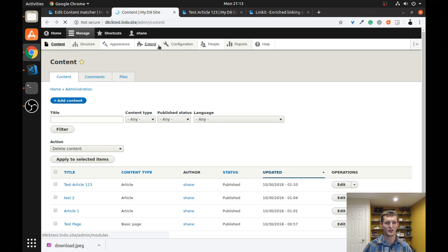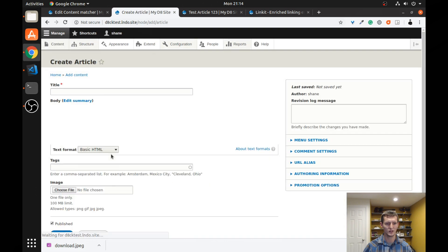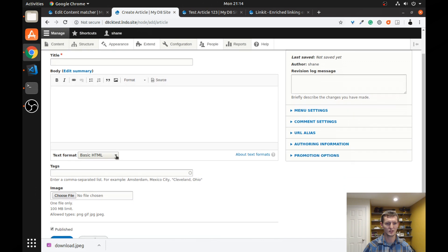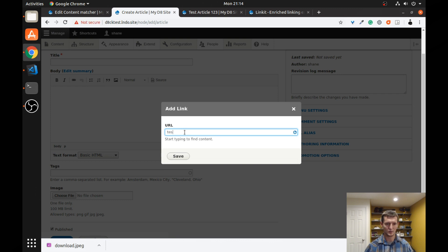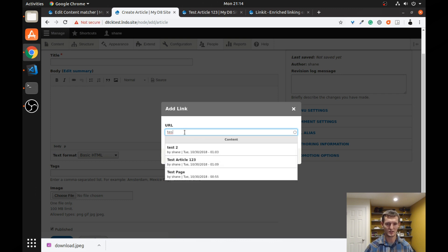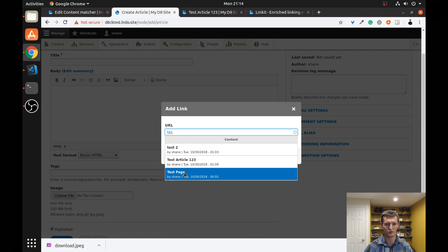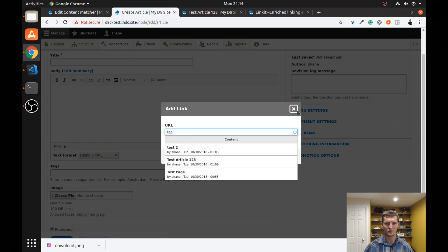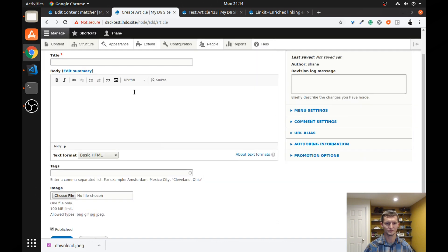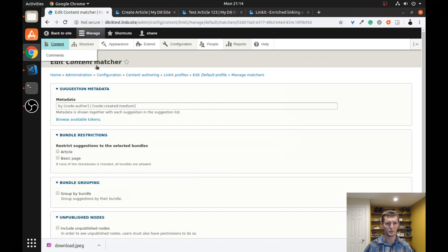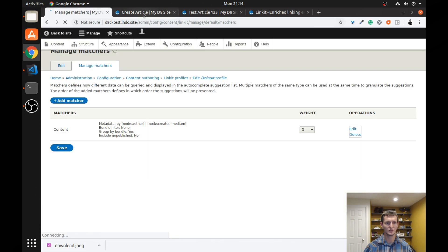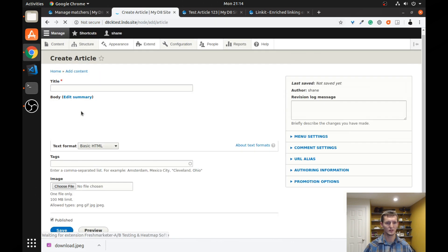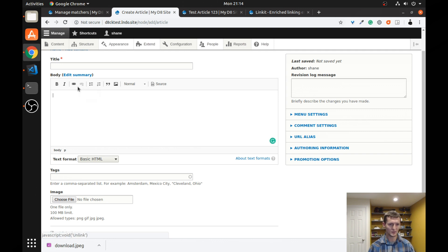So let's go ahead and go back and open up a new tab. And we're going to create new content again and see how this will work this time. We'll create an article. Again, it's using this basic HTML text format. So when I go to add a link, I can start typing in test. And you can see I have test2, test article, test page. So let's configure some of these options. Let's go back to our content manager. And let's group by bundle and click save just to see how that changes the interface here.